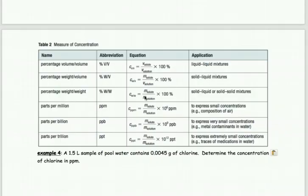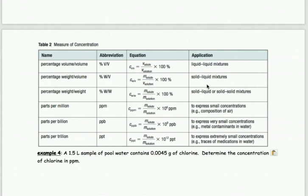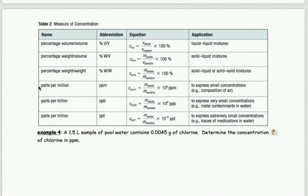Bringing back the summary table: we just completed several percentage concentration examples. With percentage concentrations you can have volume or mass units, mass/volume, or mass/mass. For parts per million, billion, or trillion, we always have to use mass/mass numbers in our calculation.